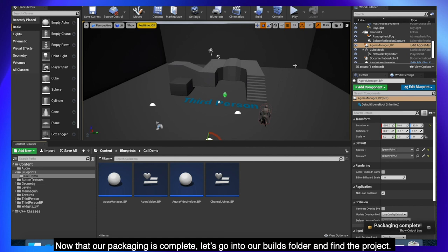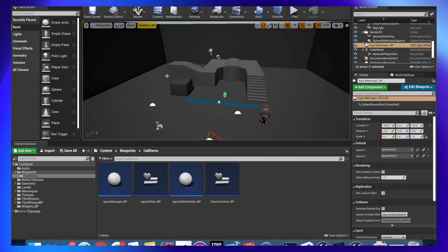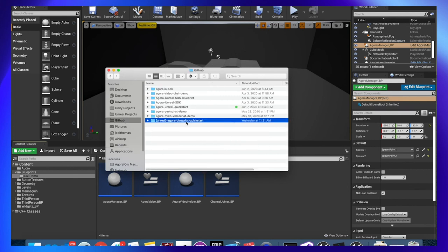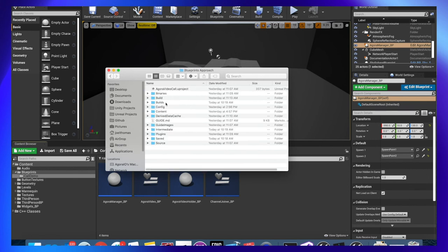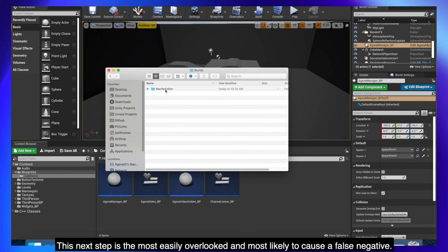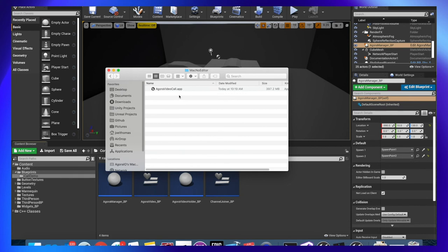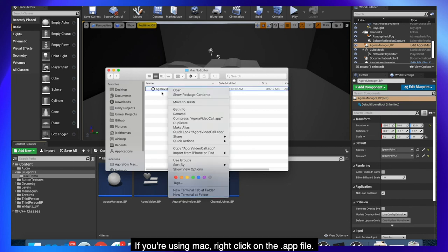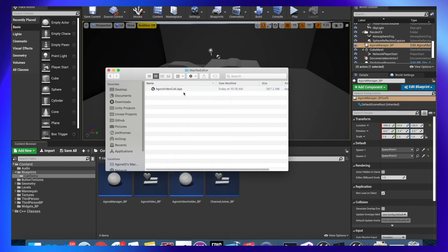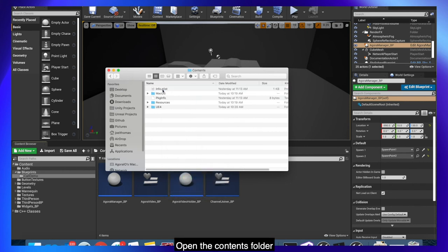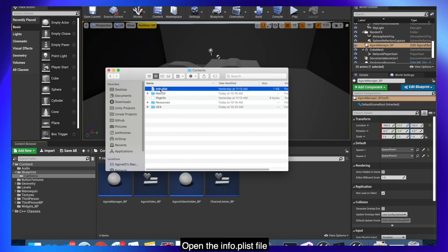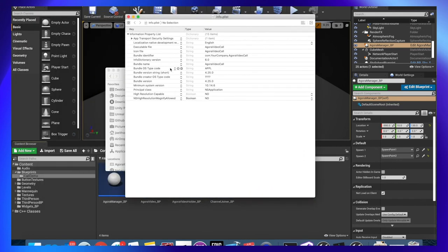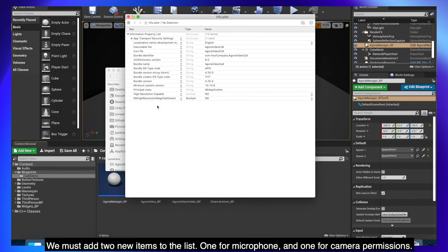Now that our packaging is complete, let's go into our build folder and find the project. This next step is the most easily overlooked and most likely to cause a false negative. If you're using a Mac, right click on the app file, select show package contents, open the contents folder, open the info.plist file. We must add two new items to the list, one for microphone and one for camera permissions.